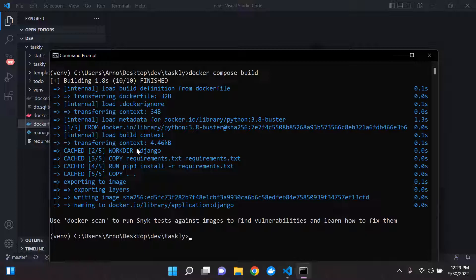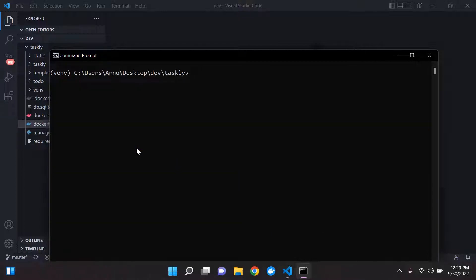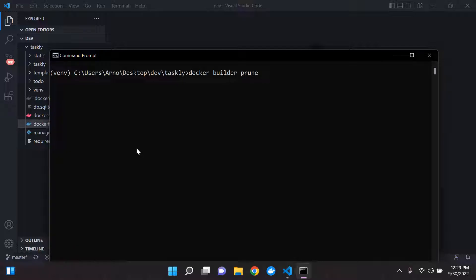Now, I'm just going to show you how you can clear your cache here. So let's just clear our console. So what you can do is type the following command: Docker space builder, and you want to type in space prune. So you can go ahead and enter this command here.